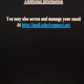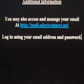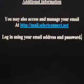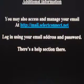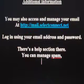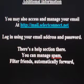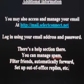You may also access and manage your email by going to http://mail.selectconnect.net. Log in using your email address and password. There's a help section available. Also, from the mail program, you can manage your spam, filter friends, automatically forward messages, or set up an out-of-office reply.